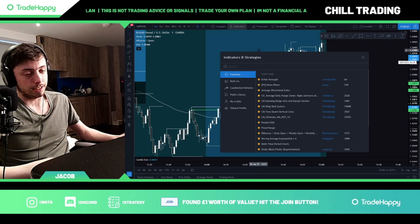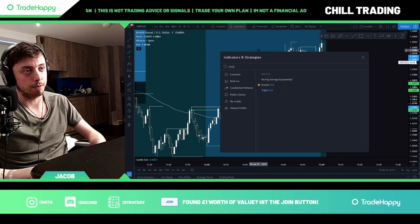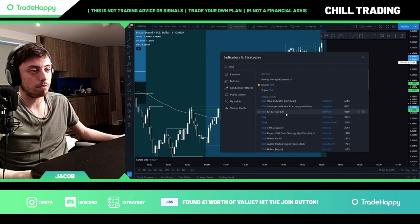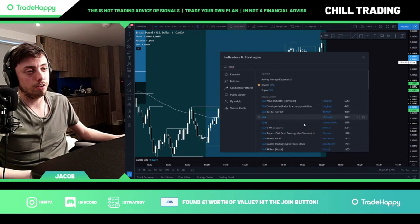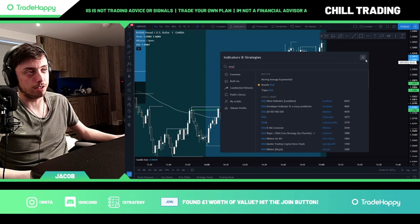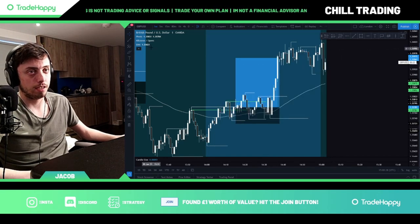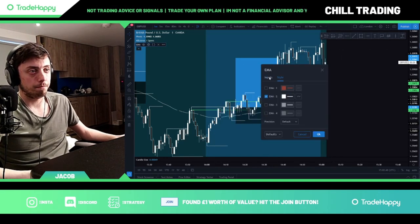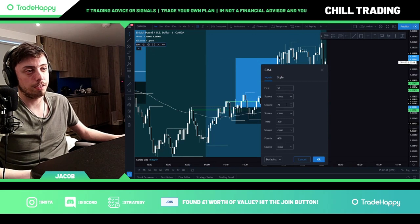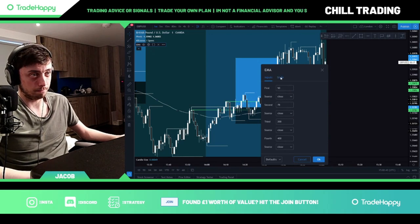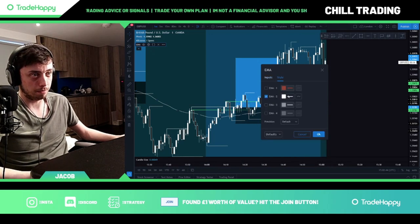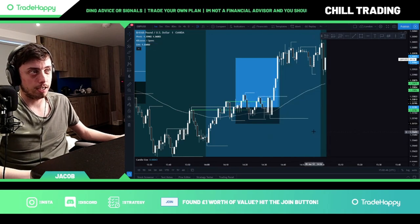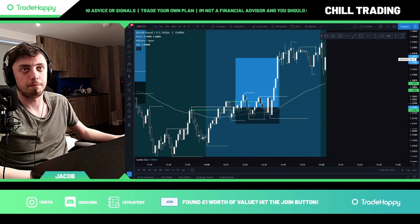Go on indicators, type in 'EMA', and click on any of these EMAs — they're all pretty much the same thing. Open it up, type in 78, go on style, make it white, and you will have the exact same as me.